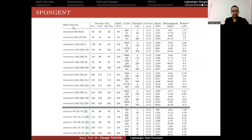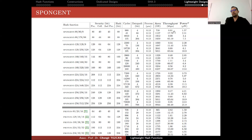Here is a comparison of Spongent with Photon in terms of area in gate equivalents. Depending on the parameters, Spongent can be implemented with as few as 738 gate equivalents, while Photon requires 865. However, when you optimize for area, you lose performance — throughput becomes really low, for instance 0.81 kilobits per second. So you have to choose parameters based on how much throughput you need versus how small an area you require.